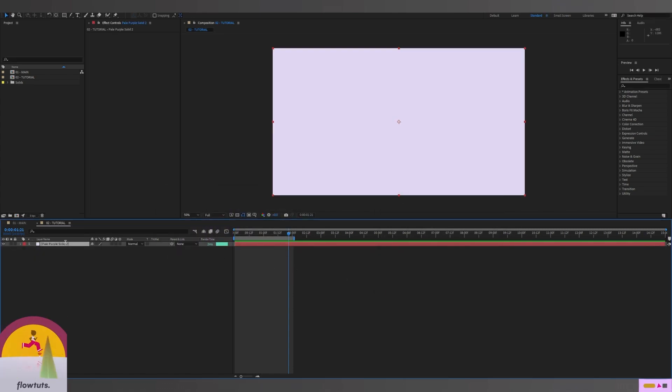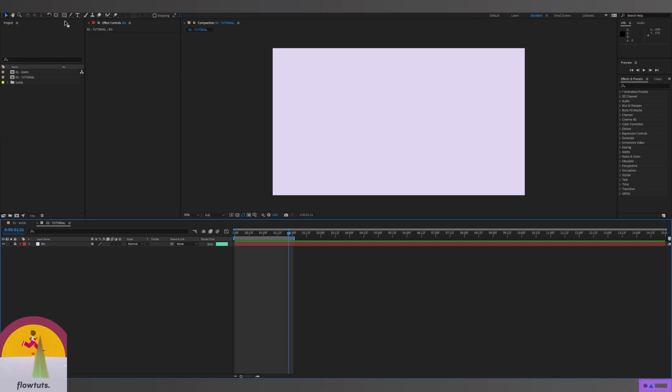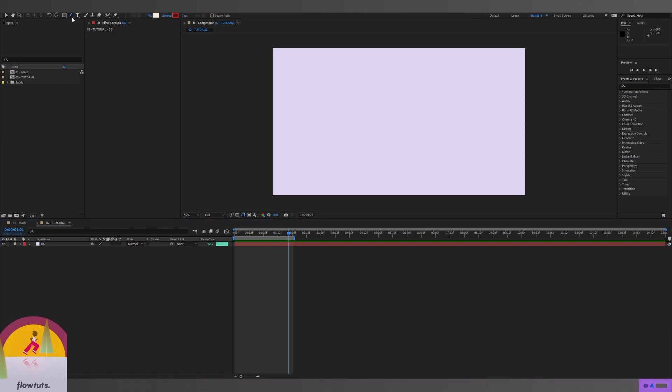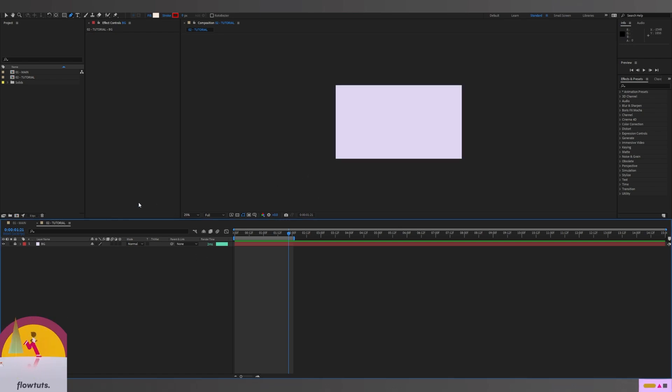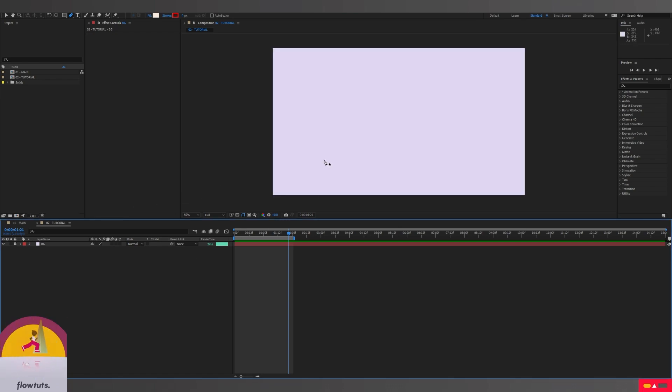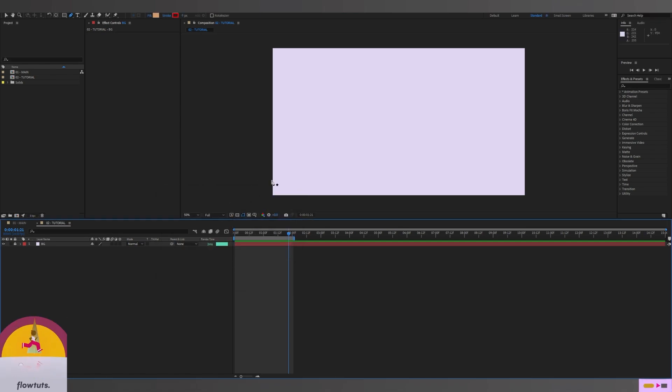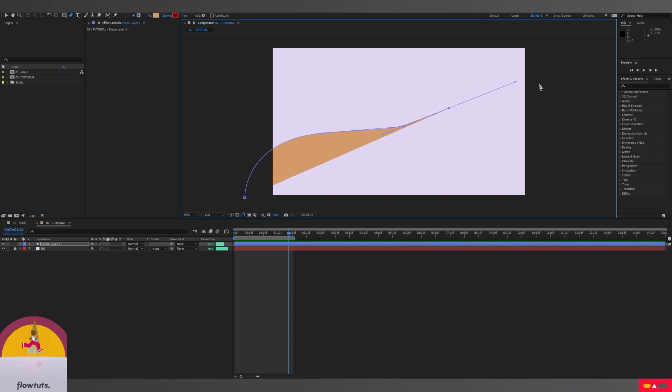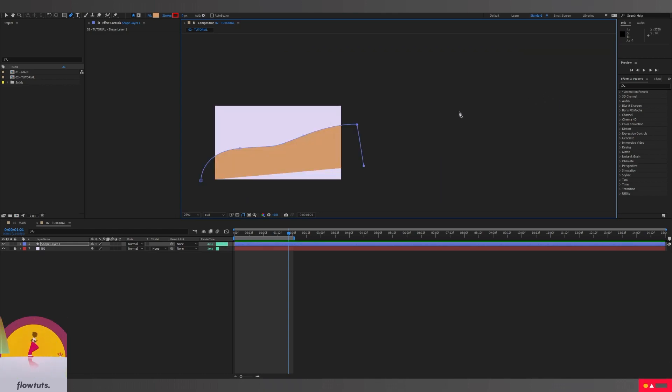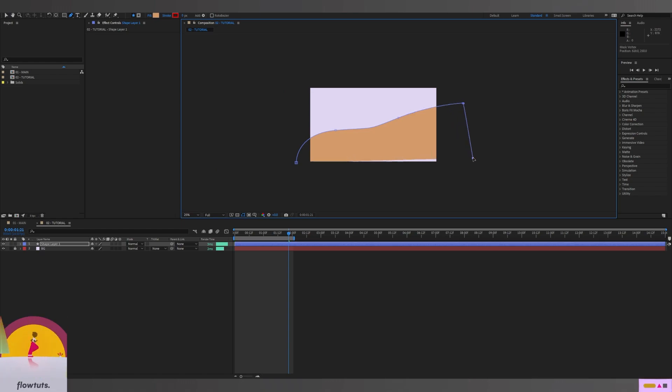Then we're going to create a shape. To create that, we have to go to our pen tool, then we're going to create a wavy shape. It doesn't matter how it looks like, just create a random shape.